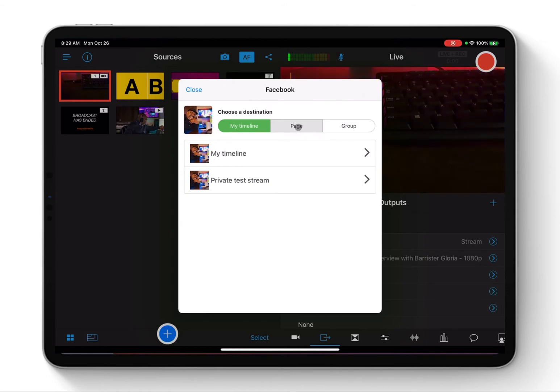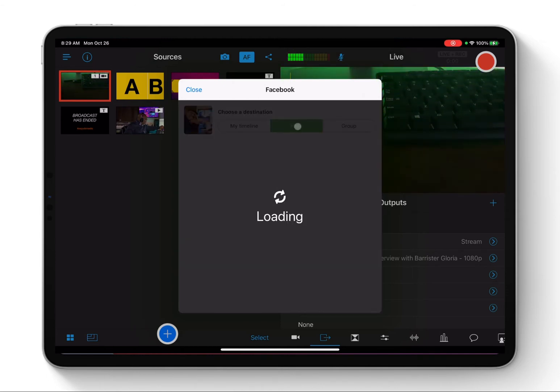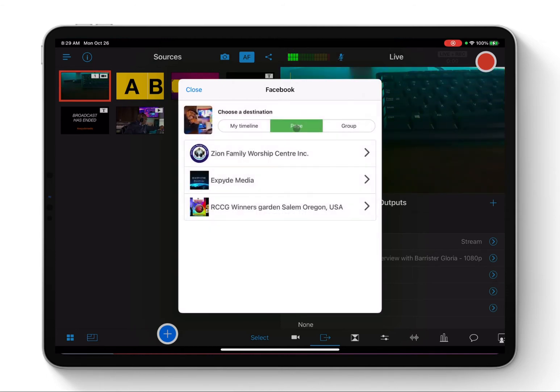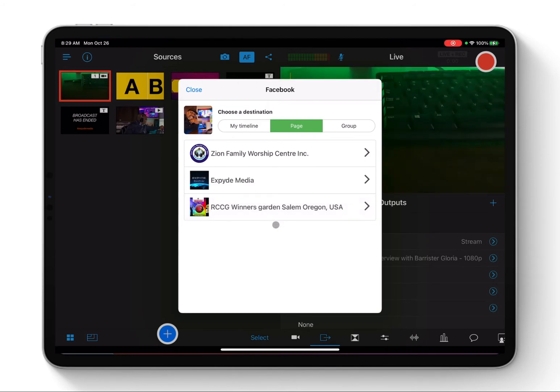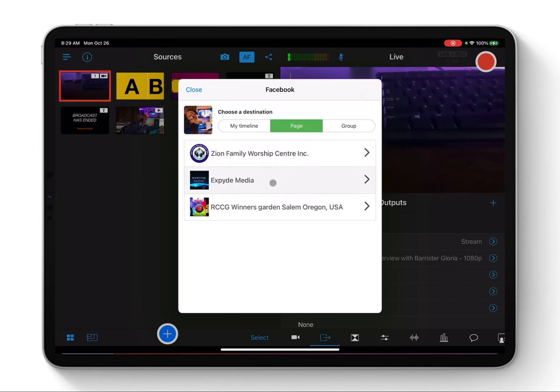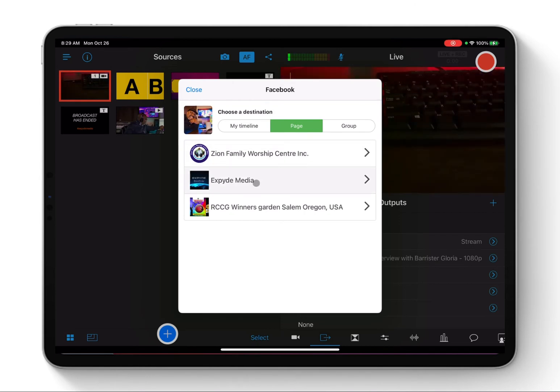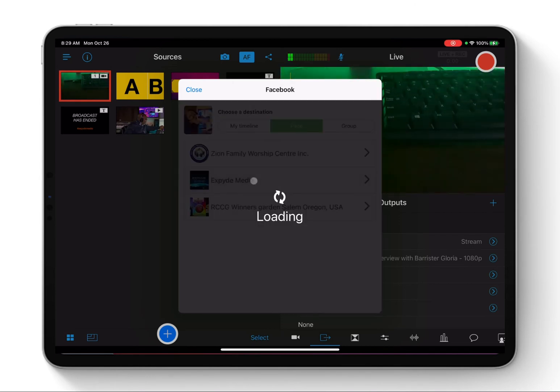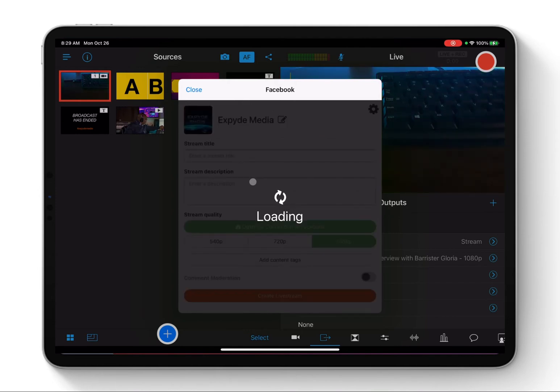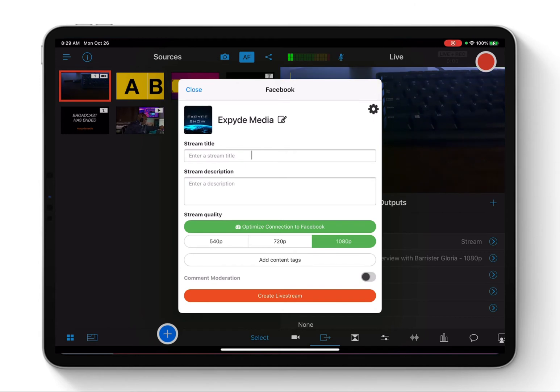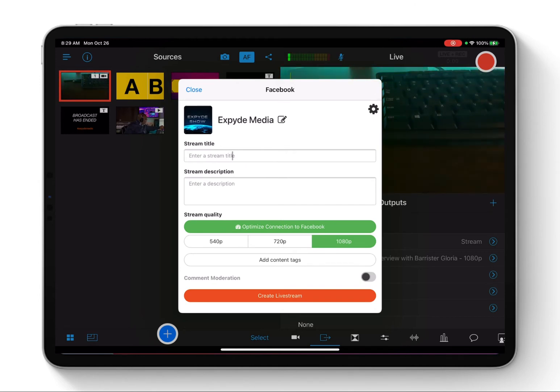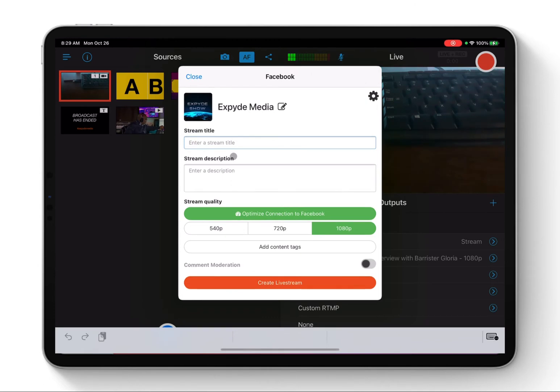So you have endless options of your destination of where you want to broadcast your video to. For this tutorial, we're just going to use Page because most of the time people are broadcasting to their page, maybe church page or your business page. So when you click on the page, then you select your destination. In this case, it's going to be Expedia Media. That is my personal page.